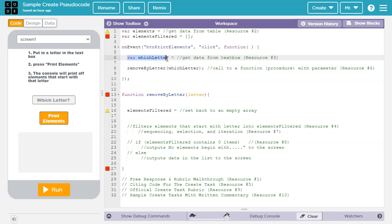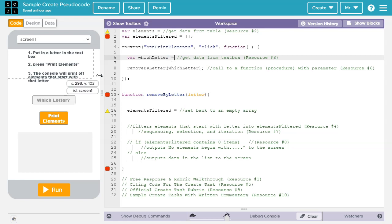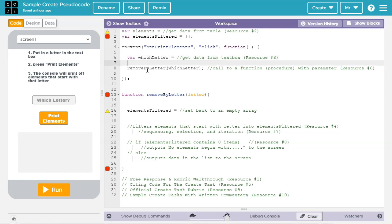Inside the function, we declare a local variable which letter, and then we take the data that the user has typed into the text box, and put it inside this variable. If you want to learn how to get data out of a text box, check out resource number 3 in the video description.